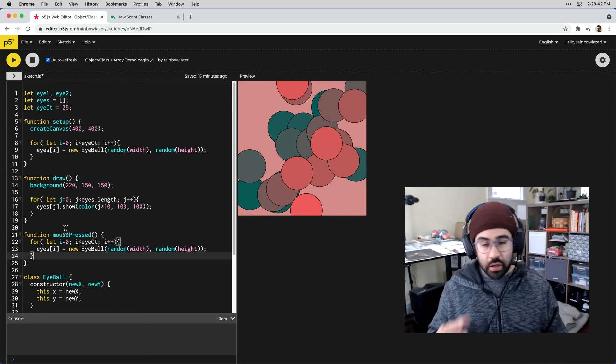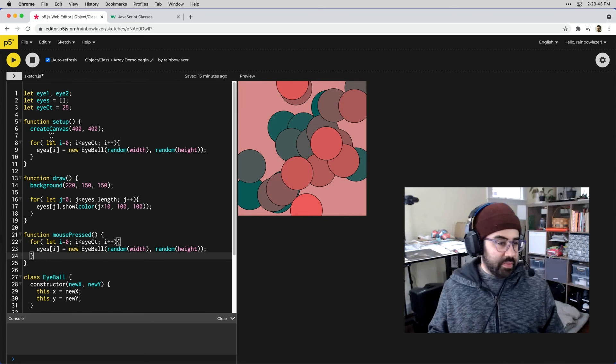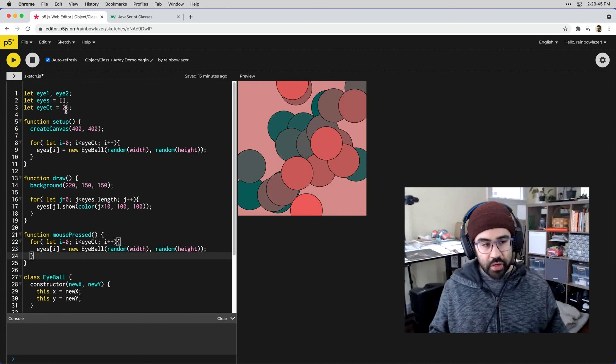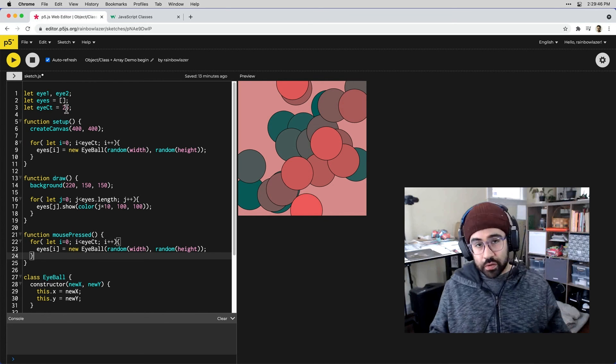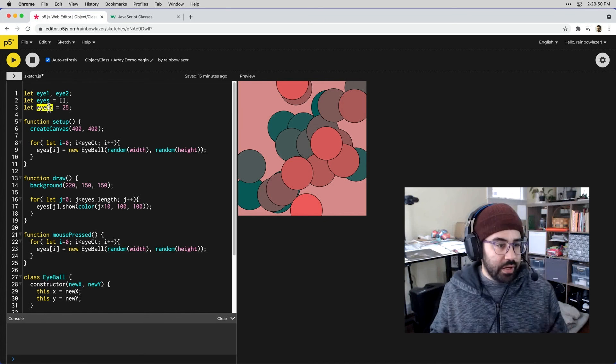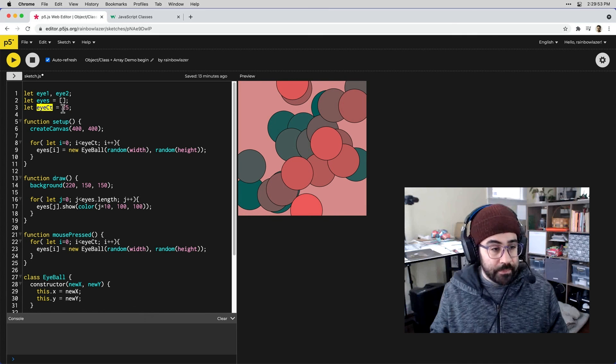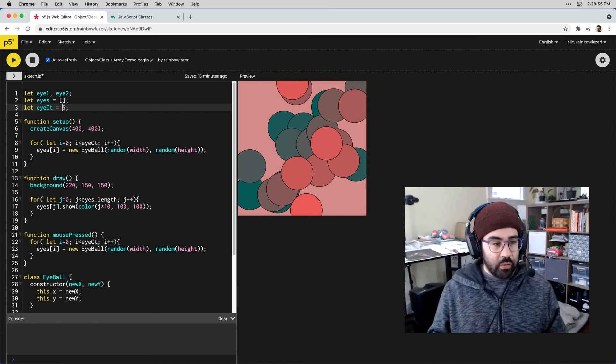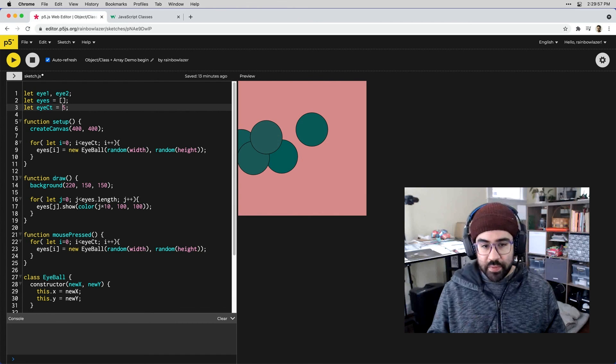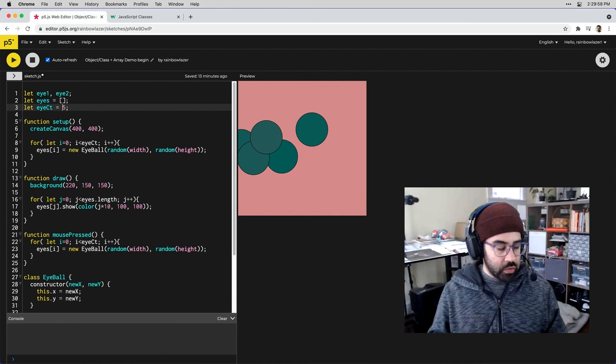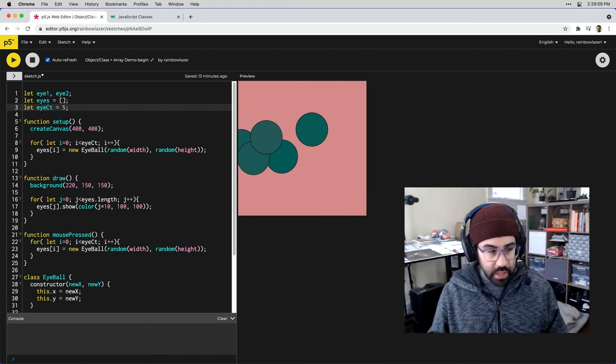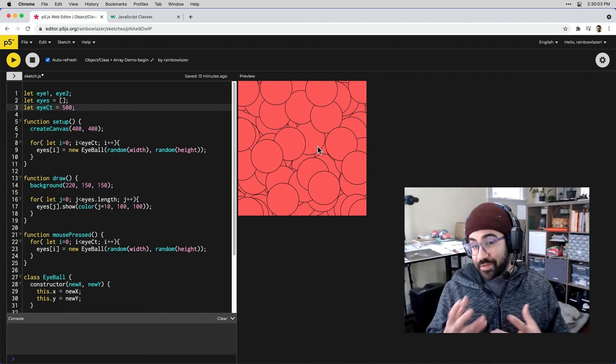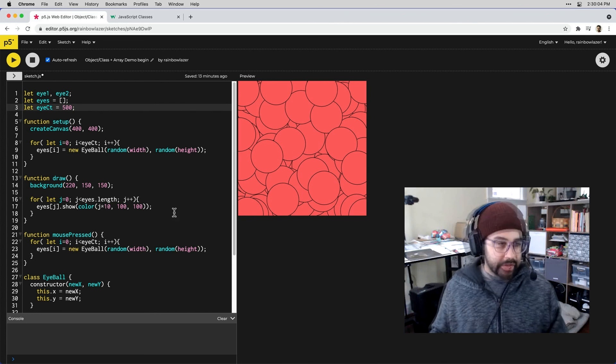I also start to get some flexibility in terms of the number of elements that I'm including in my array. Right now that's controlled by this I count variable. I could change this to whatever I want. I could just have five maybe and I get fewer. Or I could have 500. You can see obviously that gets very crowded.